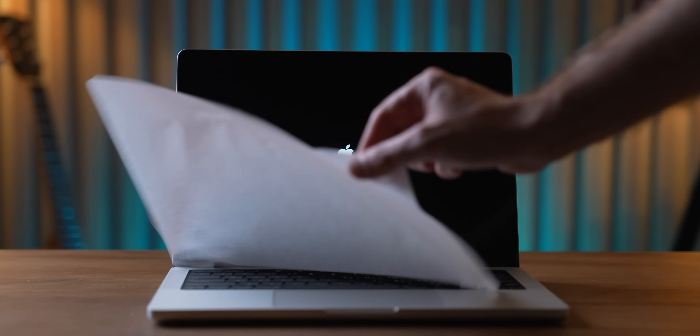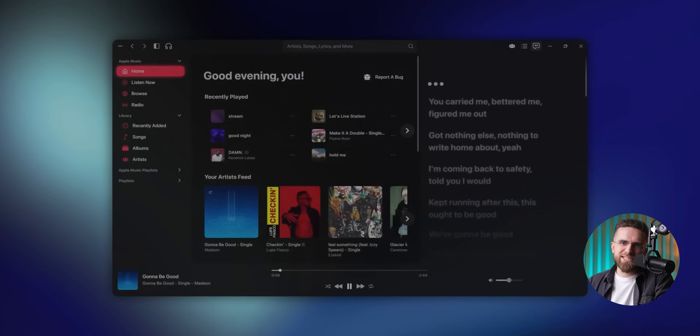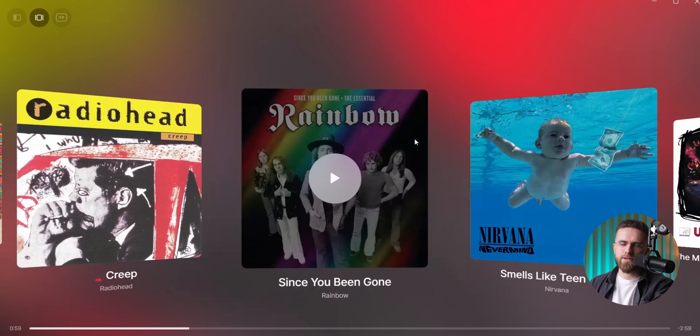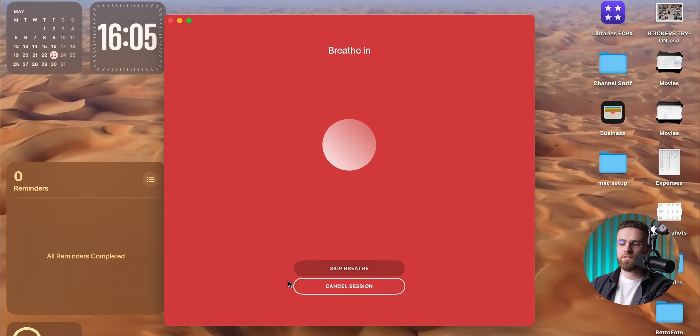You just bought a new Mac and it still feels alien and empty. All you need is a little customization and a couple apps to make the Mac experience much, much better.